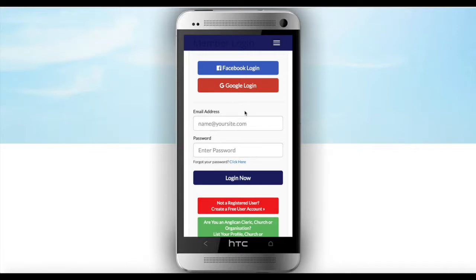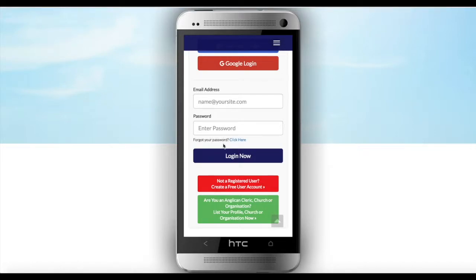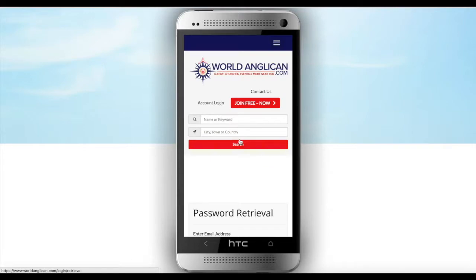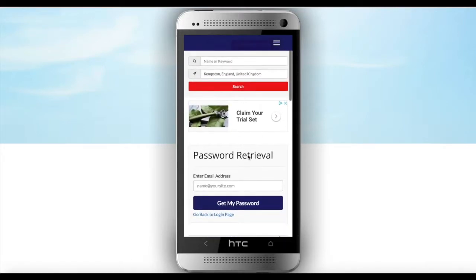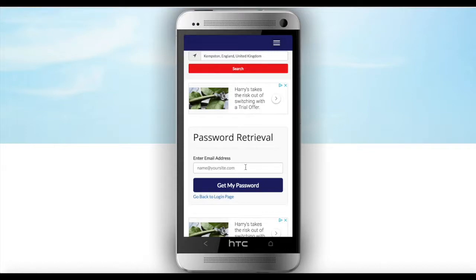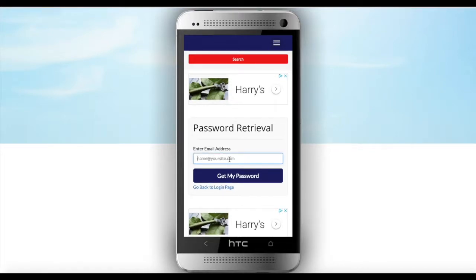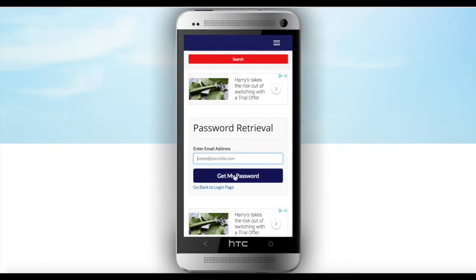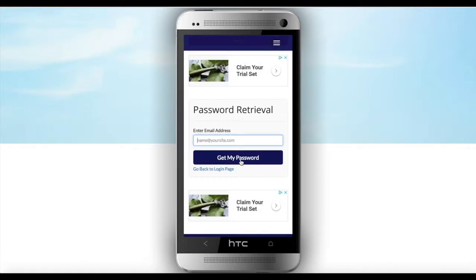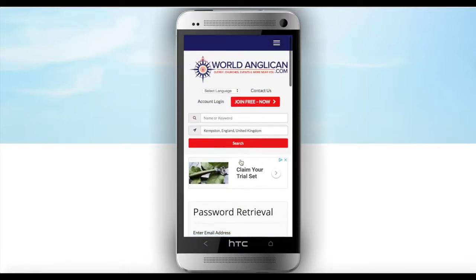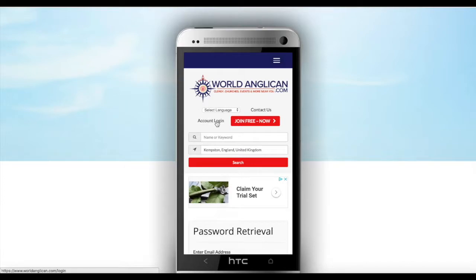If you have forgotten your password, do not worry. All you need to do is click on 'Forgot your password' here, and it will take you straight to the password retrieval column. Just type in the email address that you have with us — the one that you received the email from us with — and then click on 'Get my password.' In less than a minute you will receive an email with details as to how you can get your new password. After that, please go on to login.